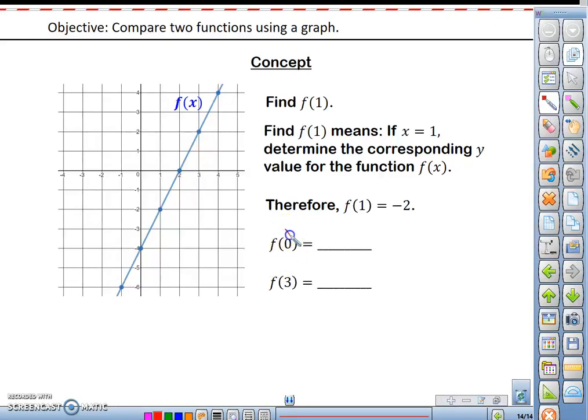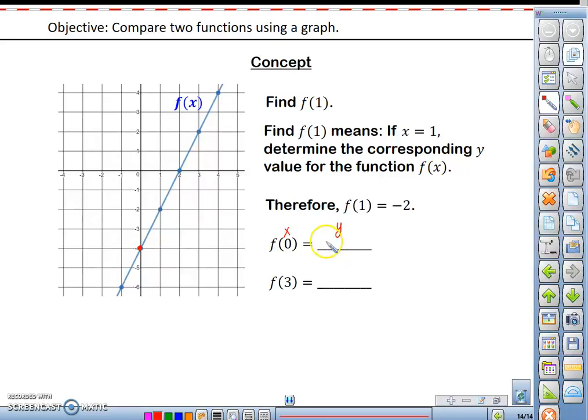You've previously learned that when you have the graph of a function, something like f of 0 — the 0 would represent the x value, and so f of 0 would be equal to the corresponding y value, which in this case would be negative 4.